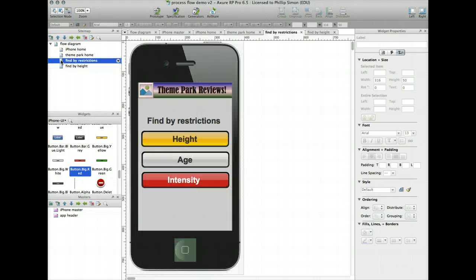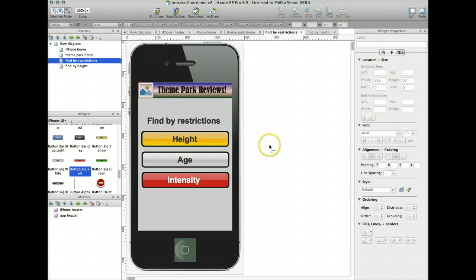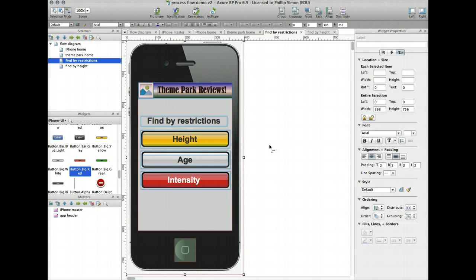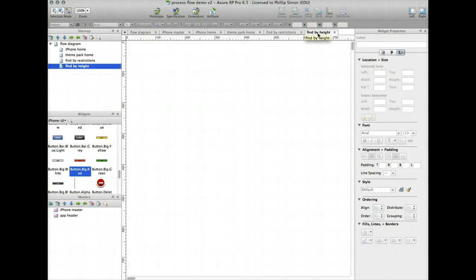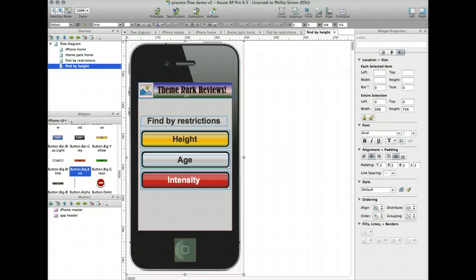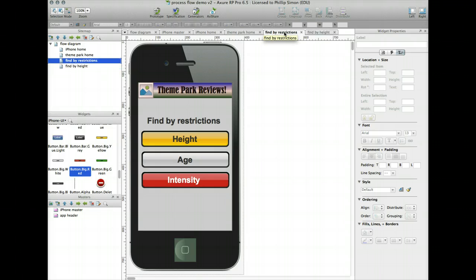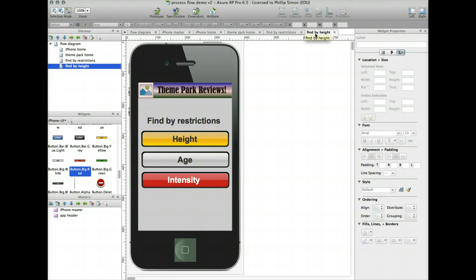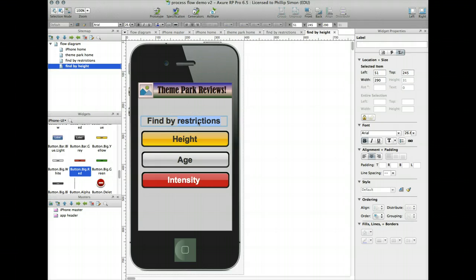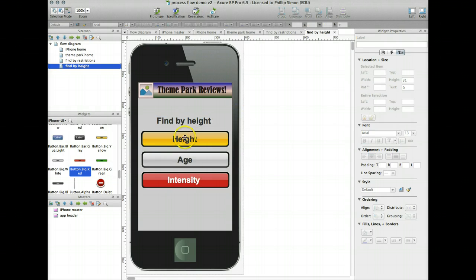So I'm going to go back to find by restrictions, just going to copy the whole thing, go here, and the nice thing about Axure is it pasted in place, so I know it'll line up going from one screen to the next when I flip through my prototype output. So find by height, now I'm going to just change these words to find this word to height, and then I've got to change these to the heights. Now I think I'll have them all the same color, make them all yellow.